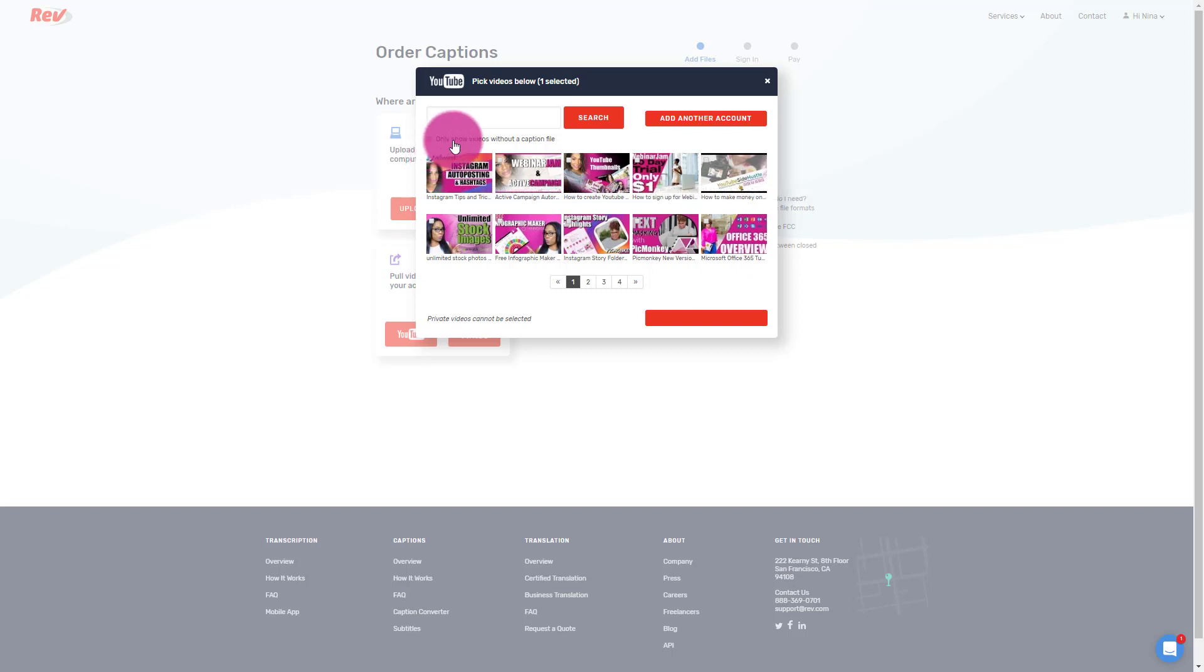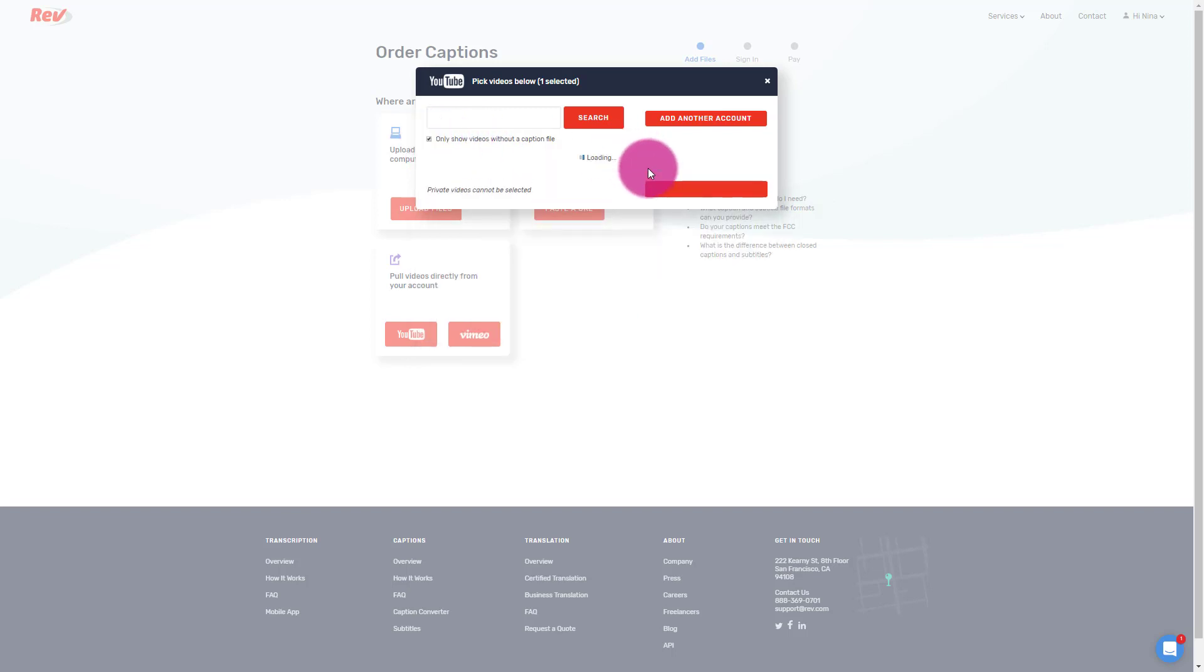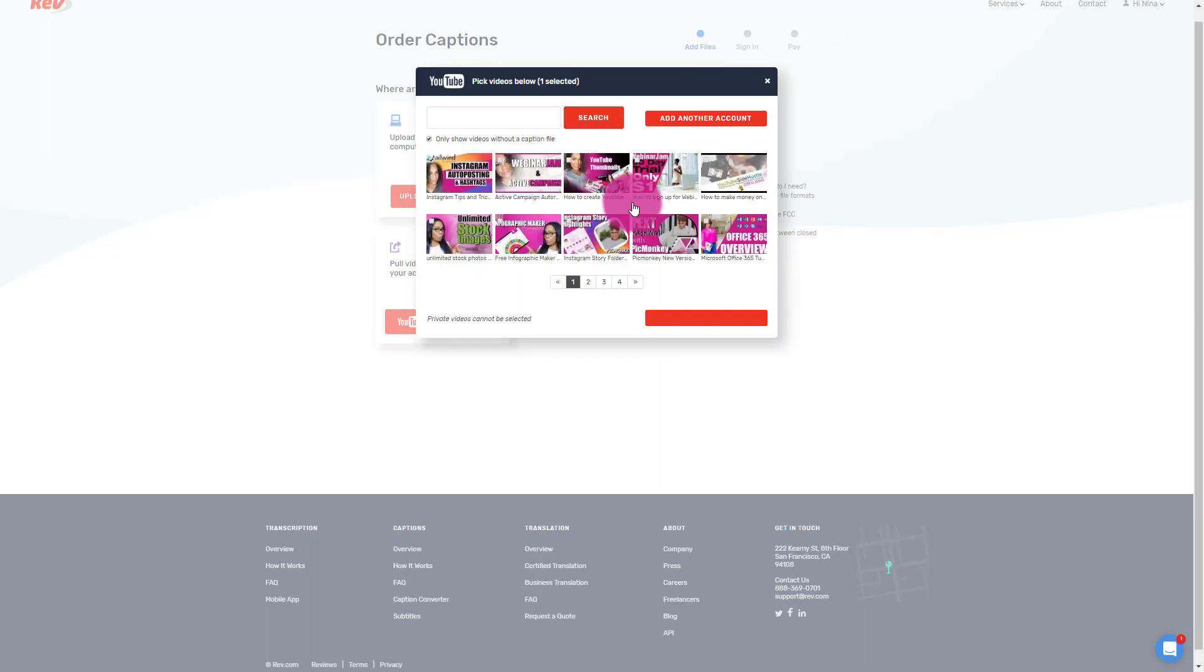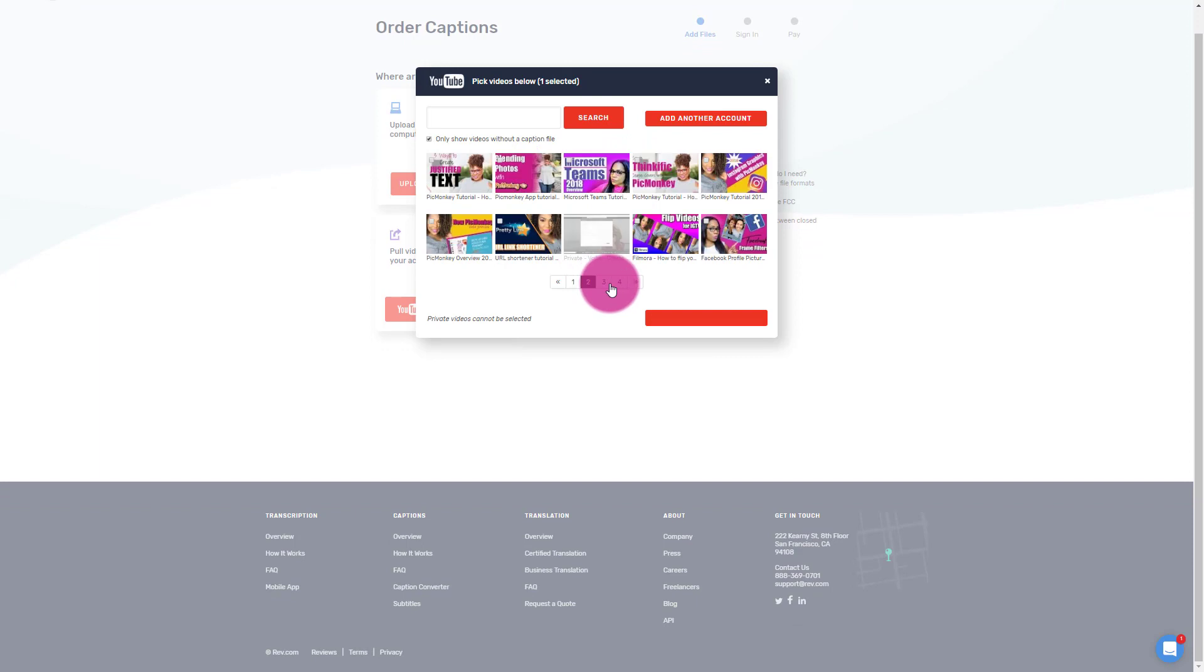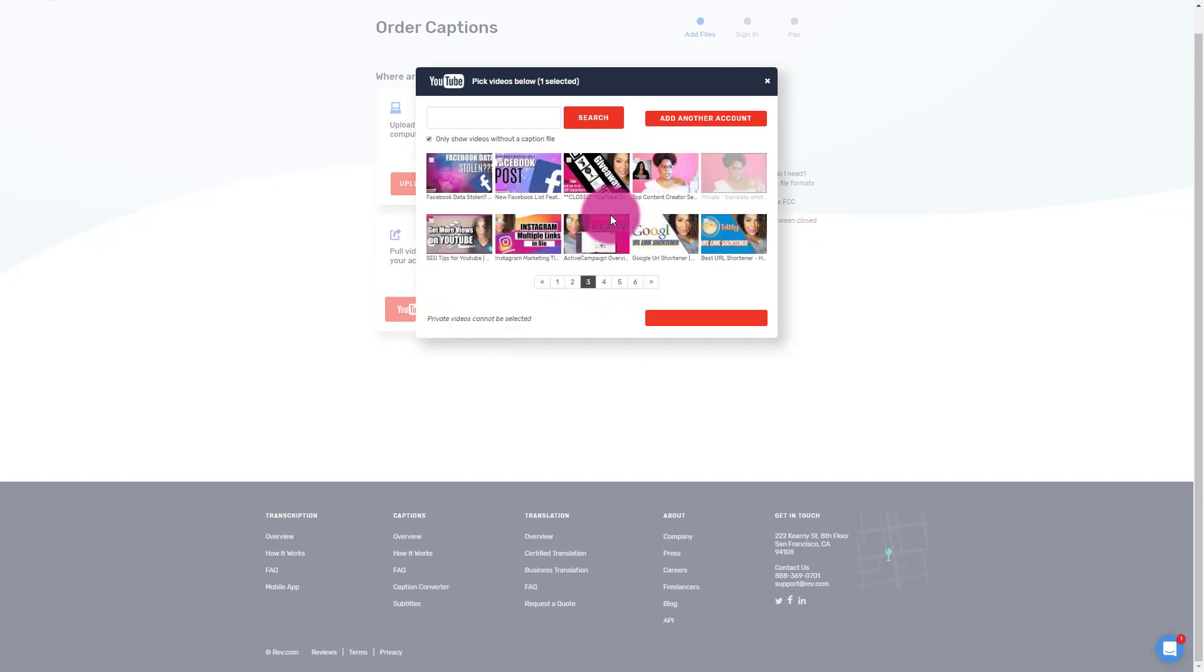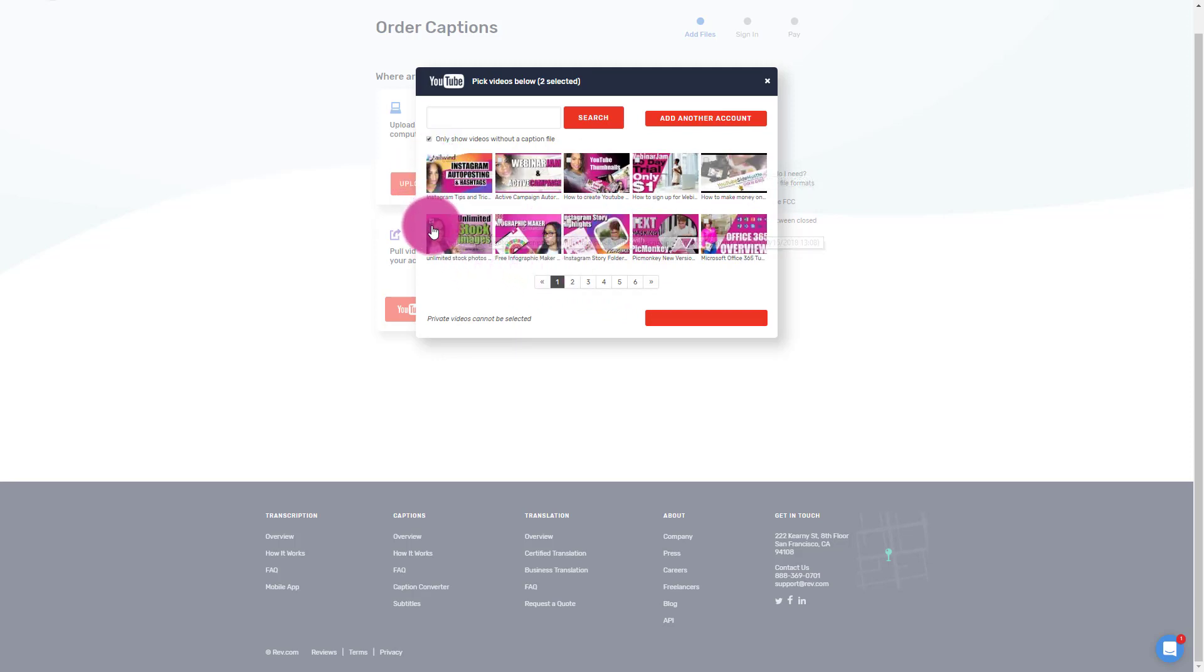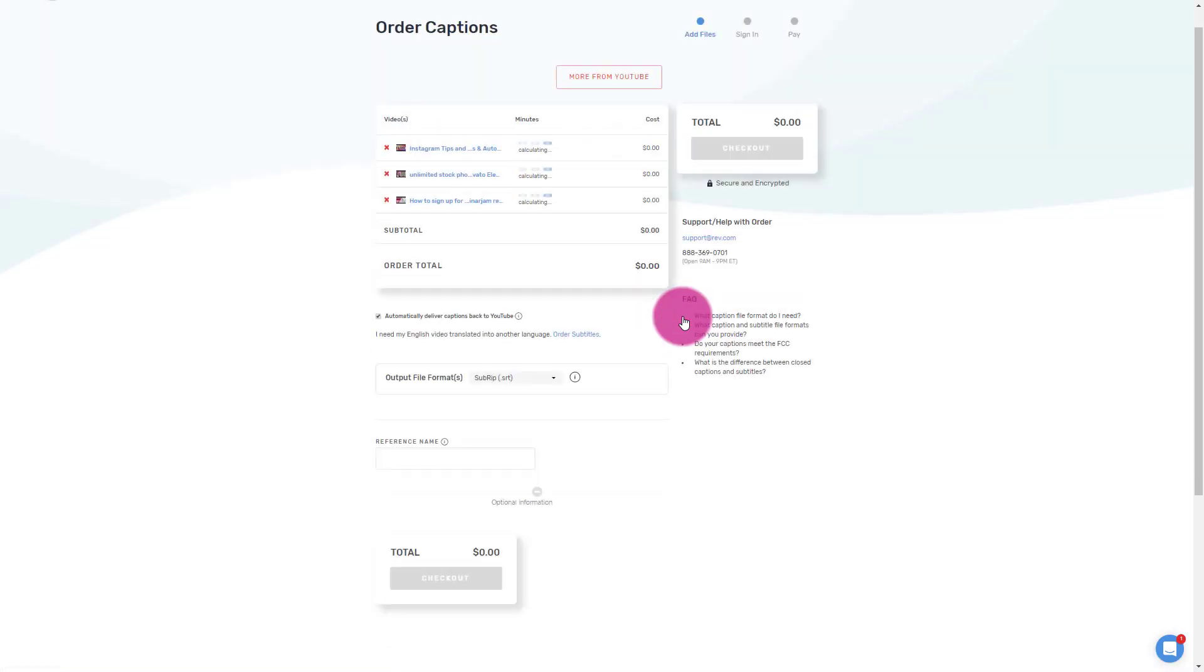One of the things that you can do is you could check this that says only show videos without caption file. And what this does is if you've already transcribed or already created captions for files, it will filter those out. I love that because there's some videos I do, some videos I don't, and I might want to go back and look at those. So I'm going to choose that one. I'm actually going to choose my stock images as well and my webinar jam. So then I'm going to add selected items to the cart.